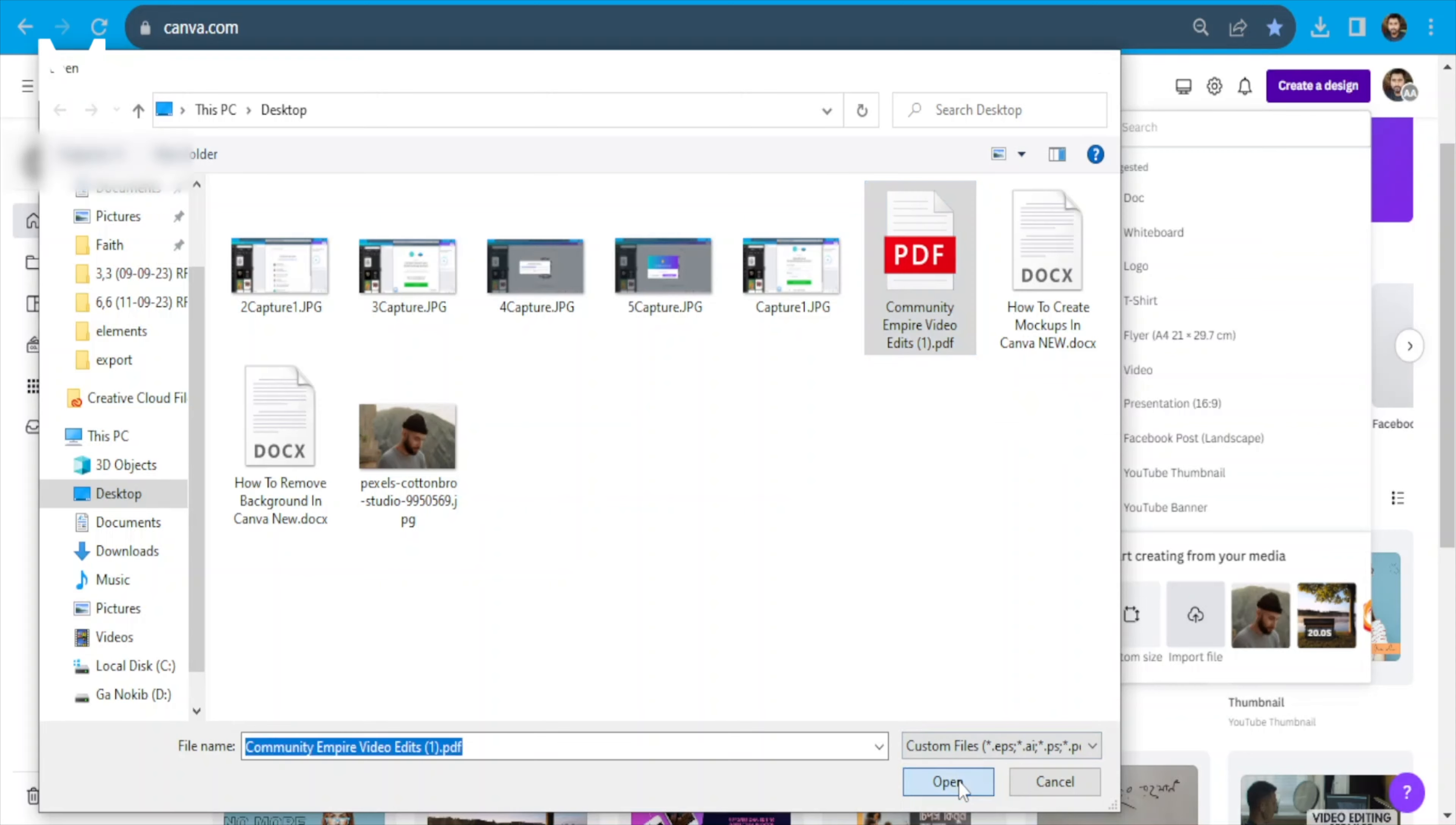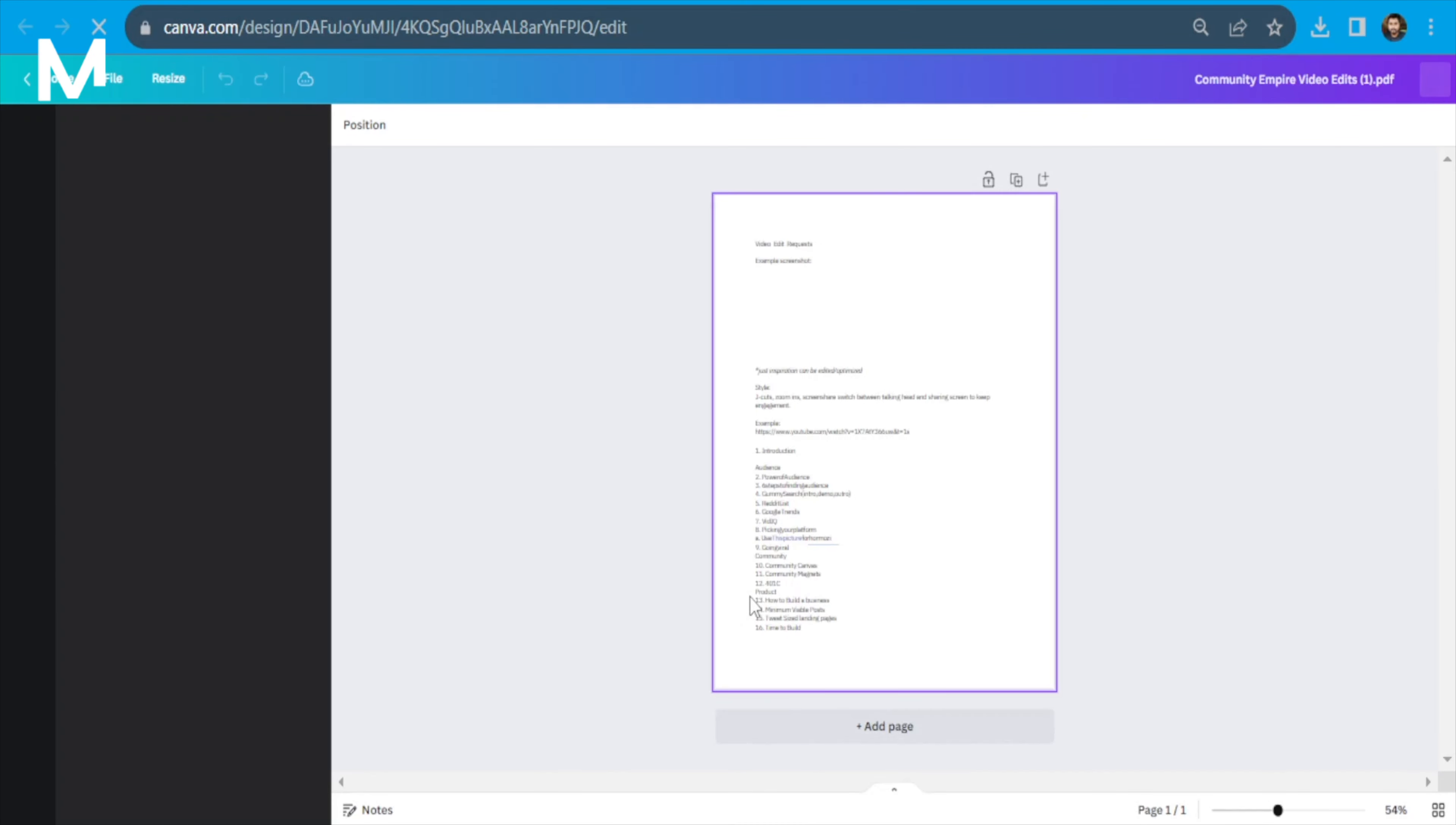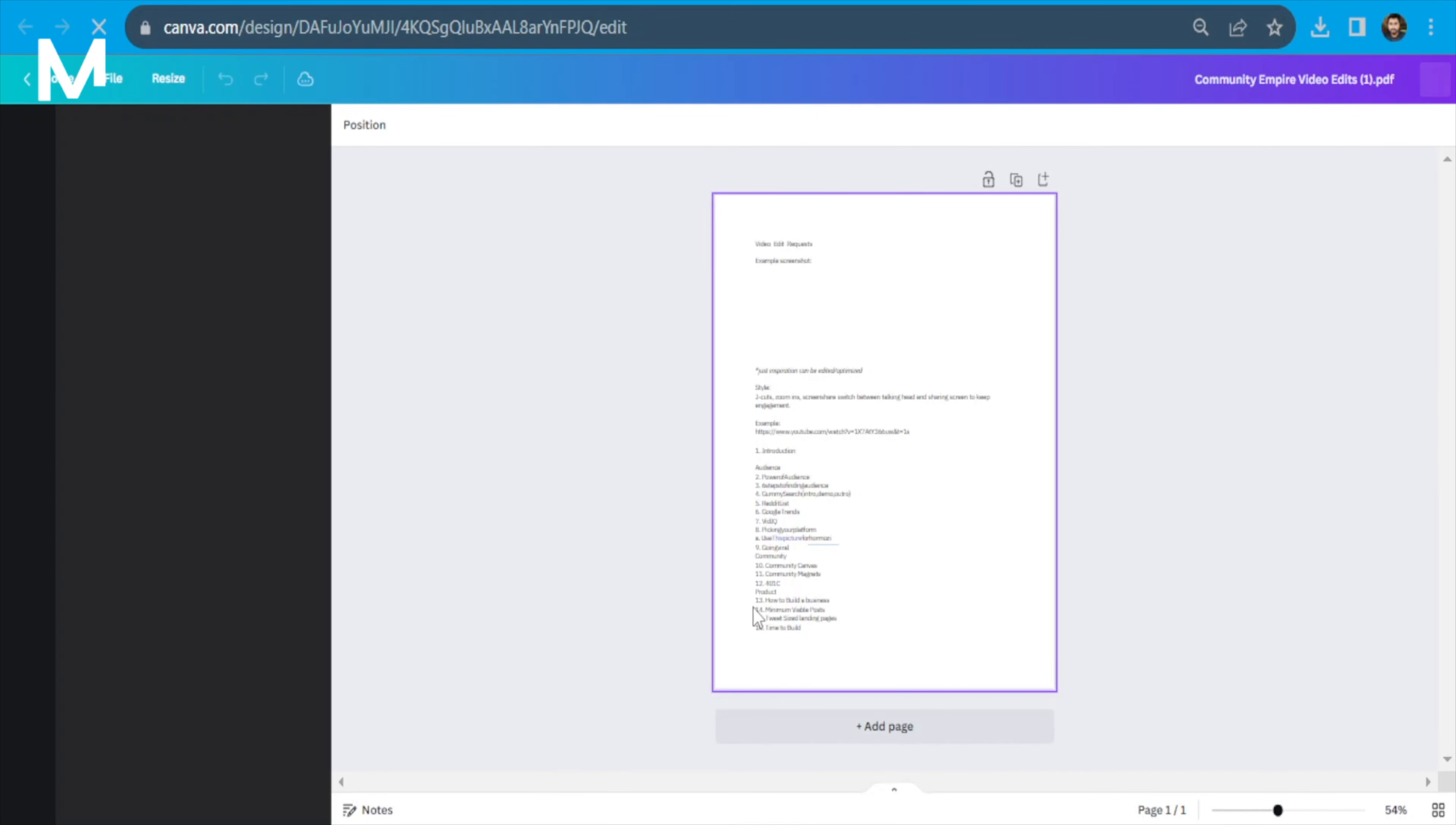Once your PDF is uploaded to Canva, it'll display as a design, showing all its pages. You can navigate and edit the content effortlessly.